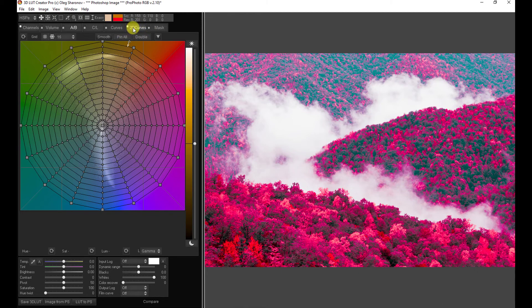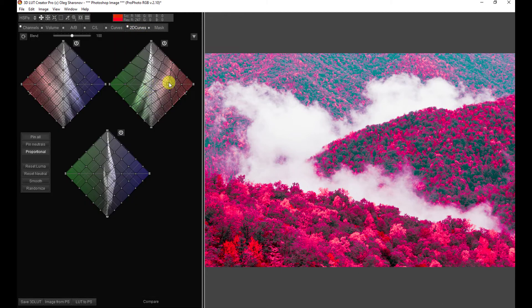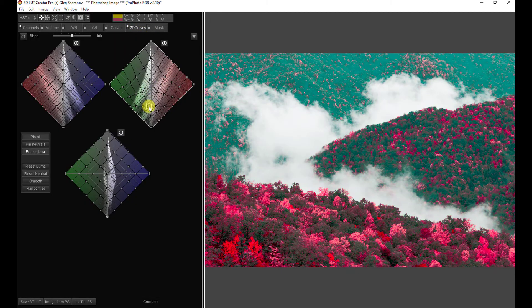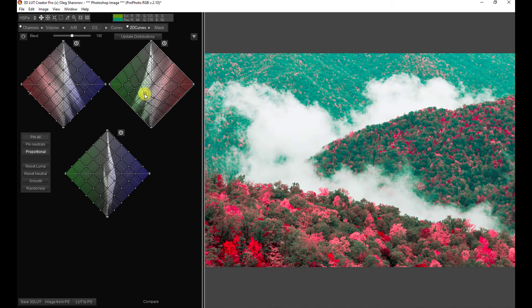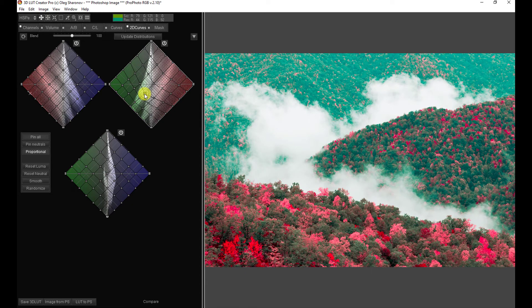And then, of course, we can decide to make changes or do whatever we want and re-save it or re-export it to Photoshop as a new LUT.